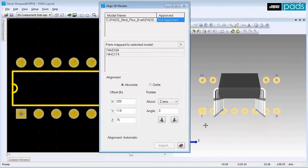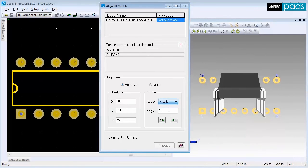To align the model properly, use the Rotate area to enter the correct X, Y, and Z values.